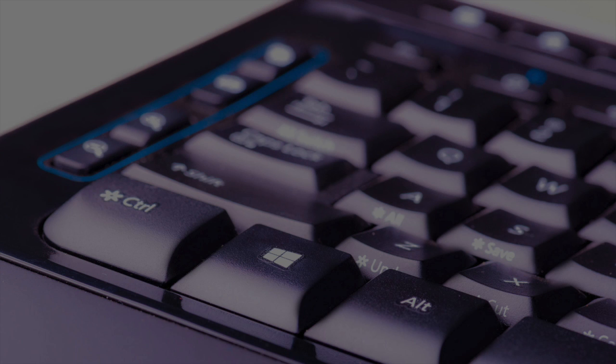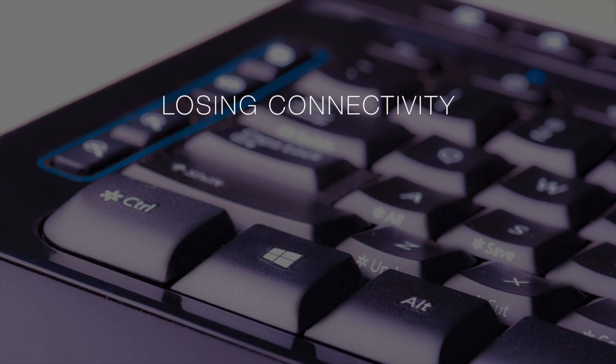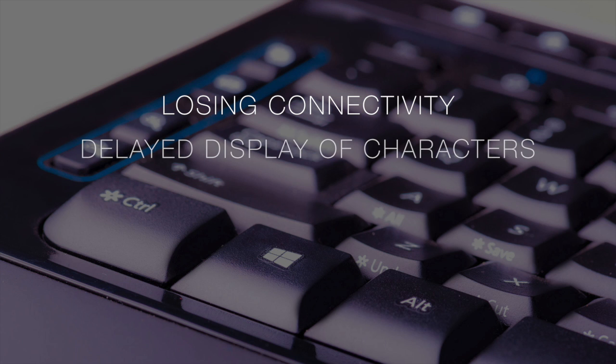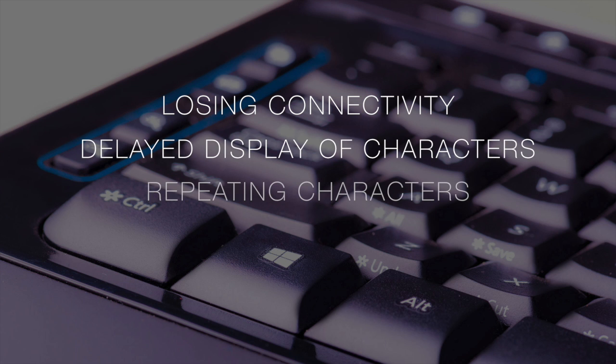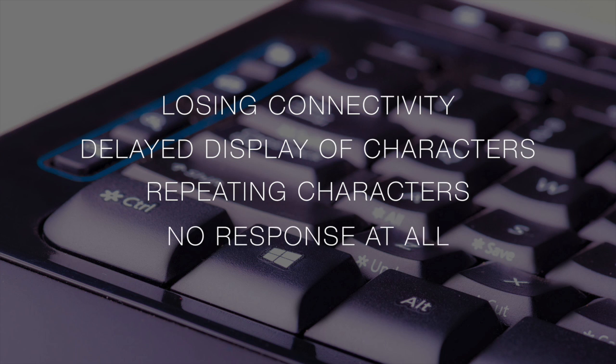These issues can include problems like losing connectivity, a delayed display of characters when typing, characters repeating over and over due to a key getting hung up, or even no typing response at all.